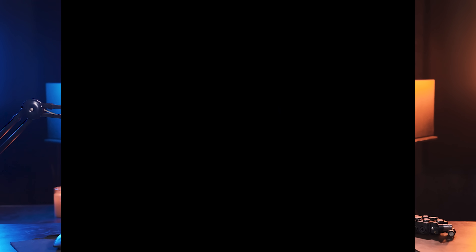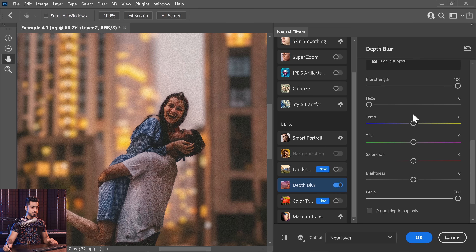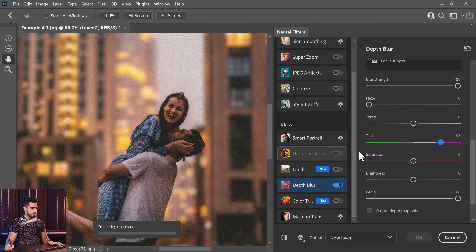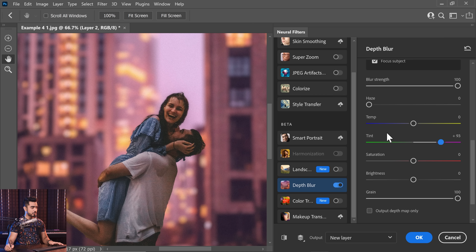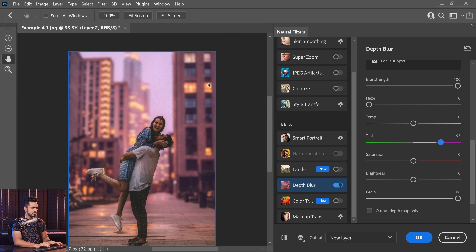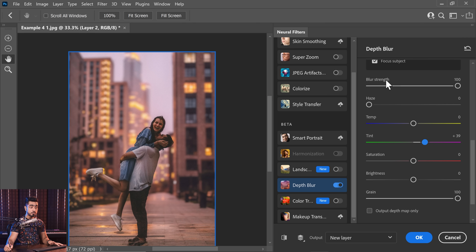Another new slider that has been added inside this feature is tint — again, this is not in Luminar. So you can change the tint to whatever you wish: you can make it more magenta, you can make it more green. As we make it a little more magenta, you can create some interesting moods. Have a look how beautifully both the background blur and the tint are working together to separate the subject from the background. So, tint is new.